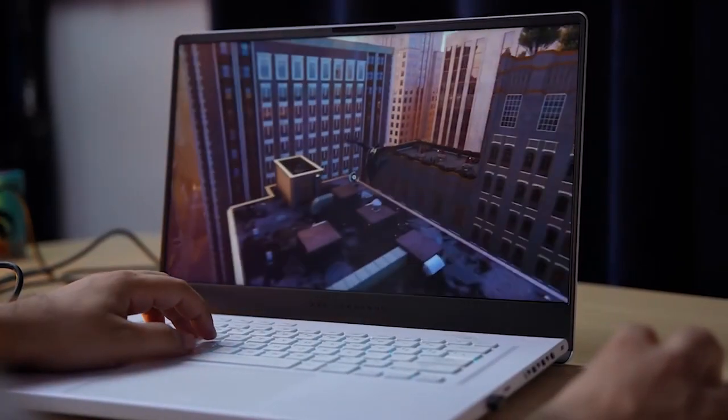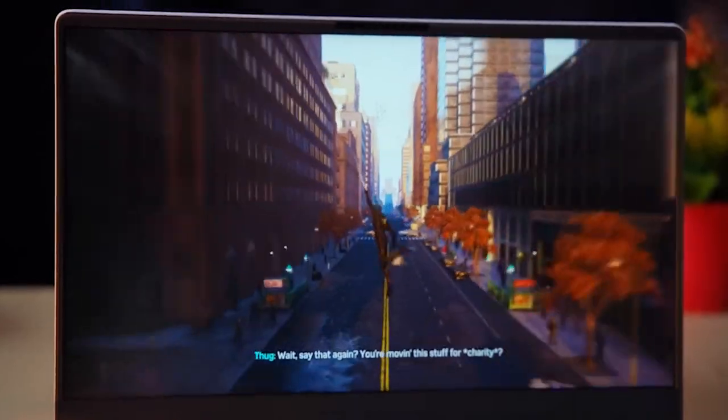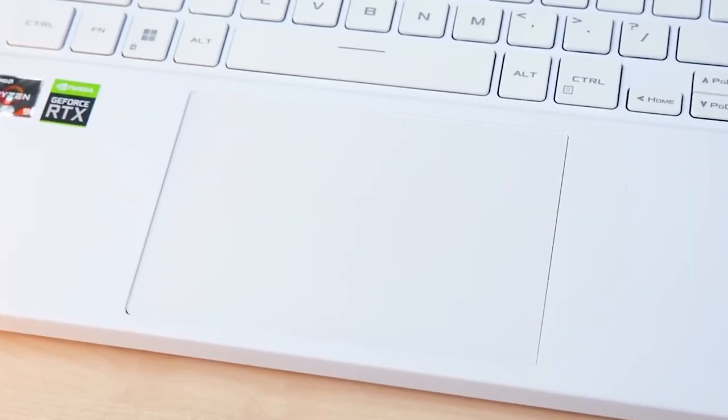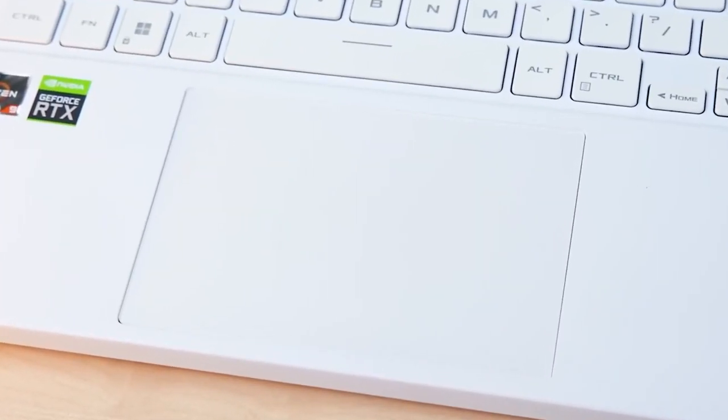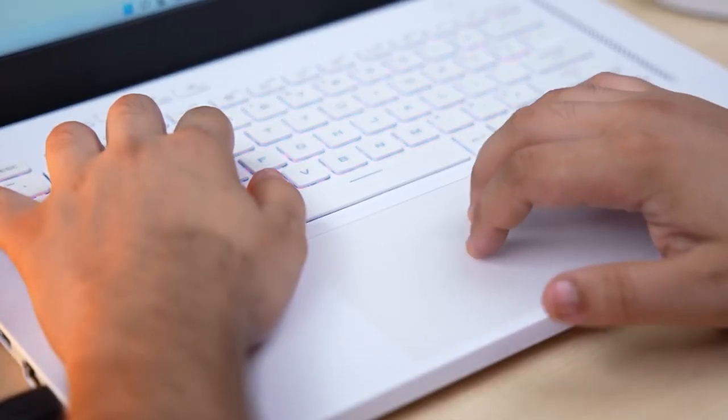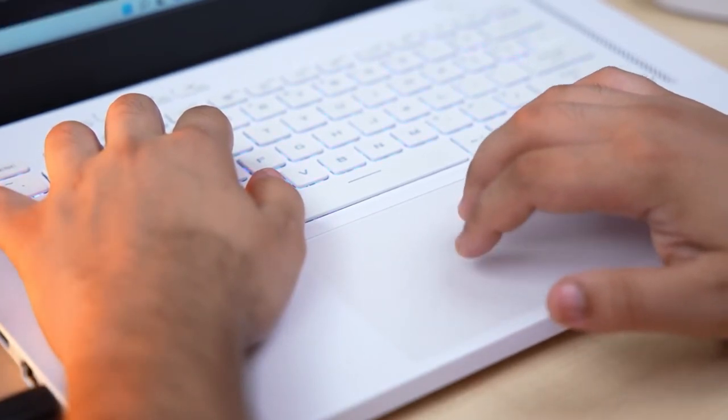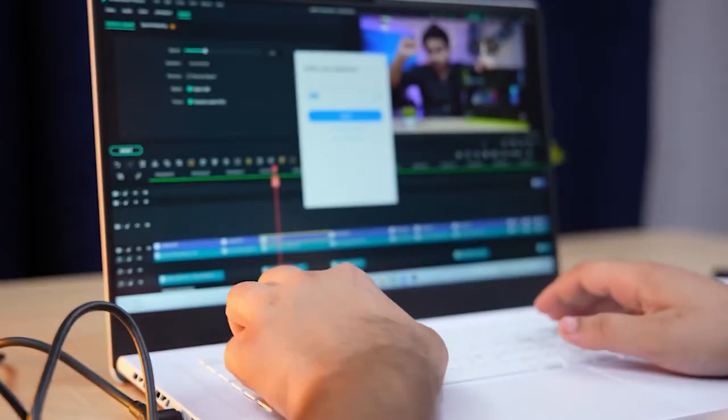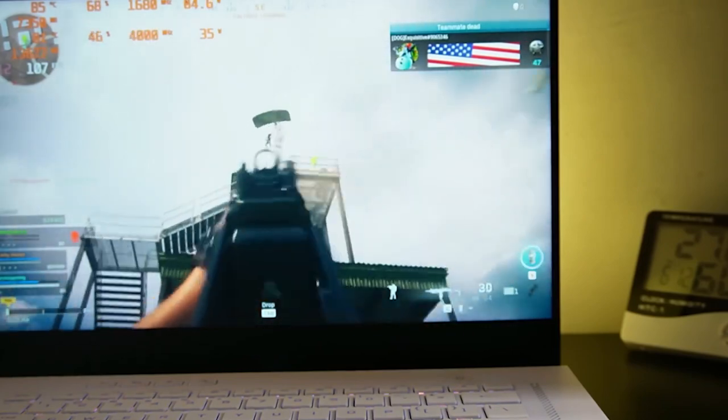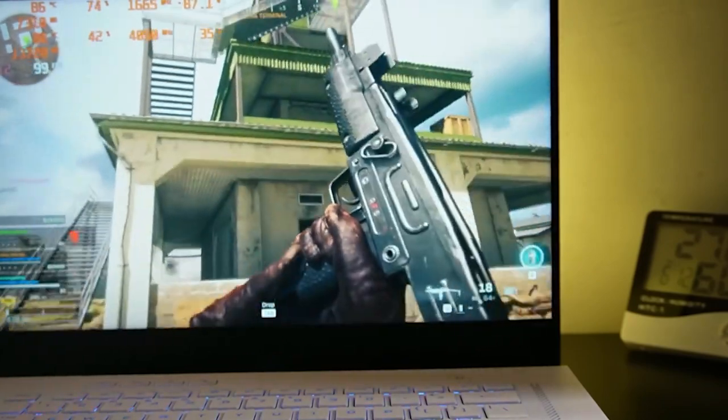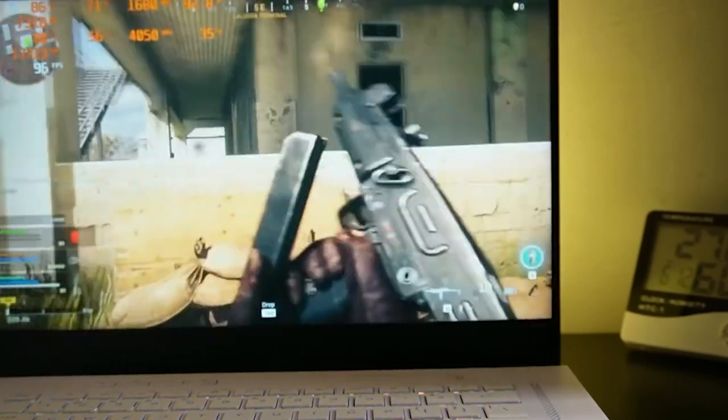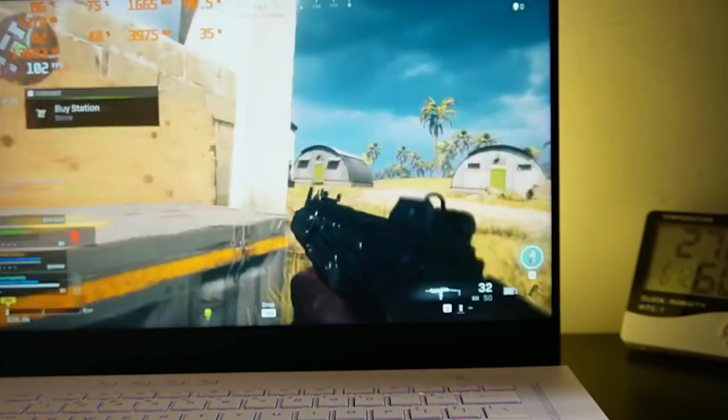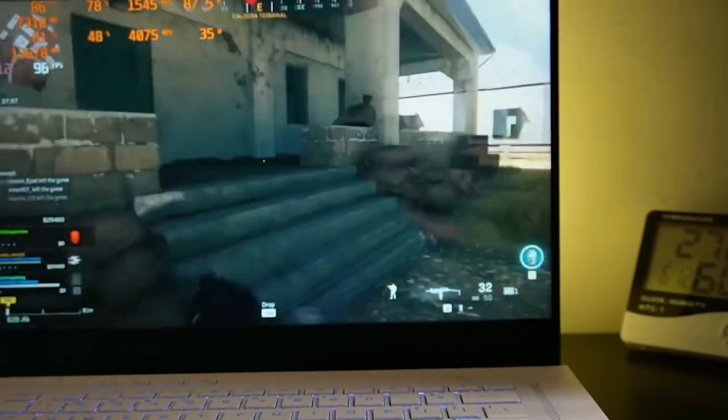The design of the G15 is also top-notch. It's slim, lightweight, and has a sleek, minimalist look. The keyboard is also backlit, which is perfect for gaming in low-light conditions. Another great feature of the G15 is its cooling system. It has active cooling, which means that it will keep your laptop cool even when you're running demanding games for long periods of time. This is a huge plus for gamers who want to play for hours without having to worry about their laptop overheating.